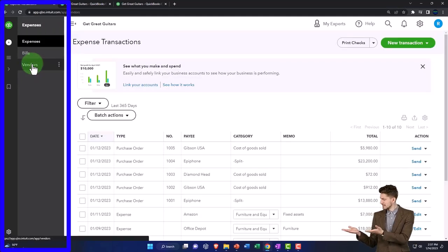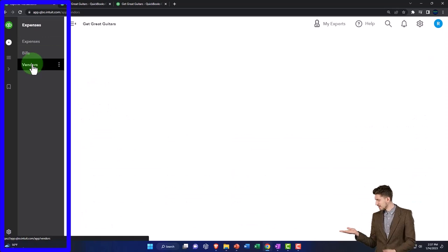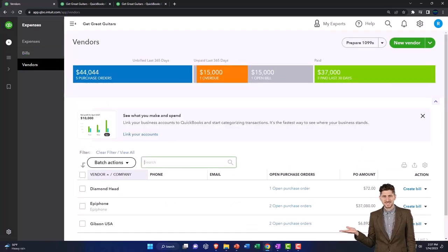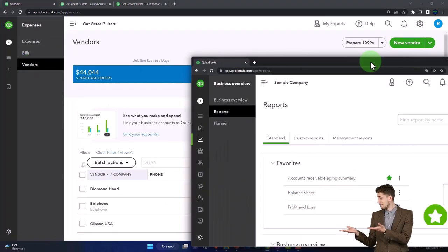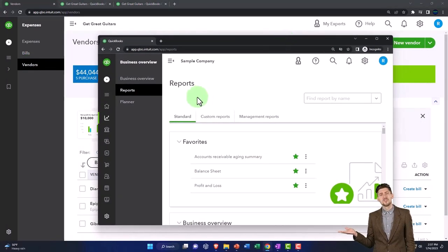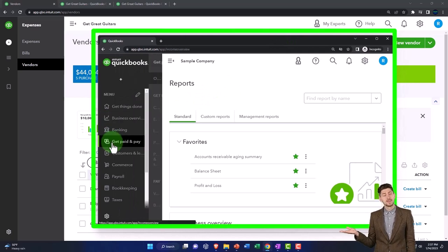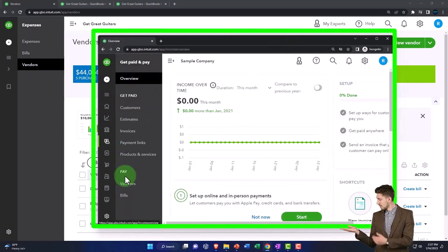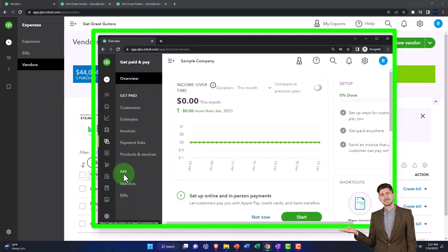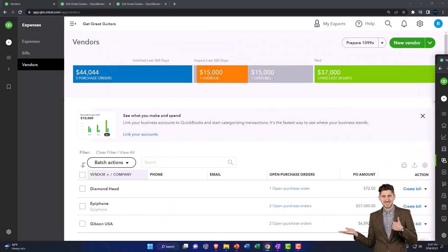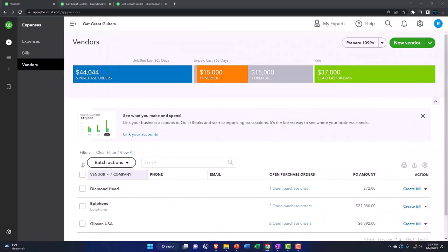You've got your vendors down below. If you wanted to see that in the business view, that's going to be in the get paid and pay area, and then you got your pay area down below. That's where the vendors are located.